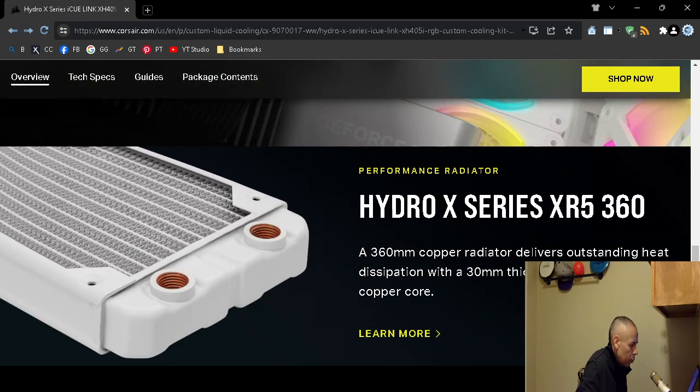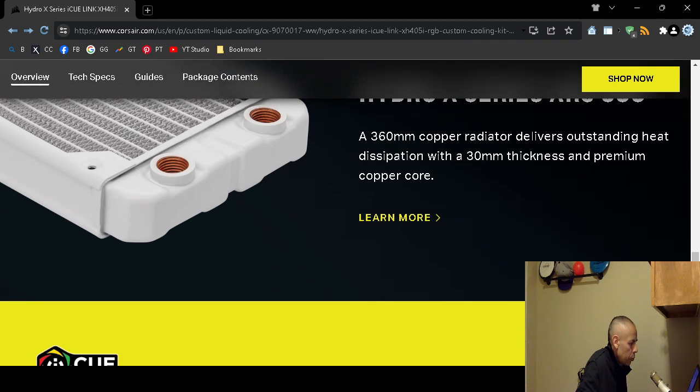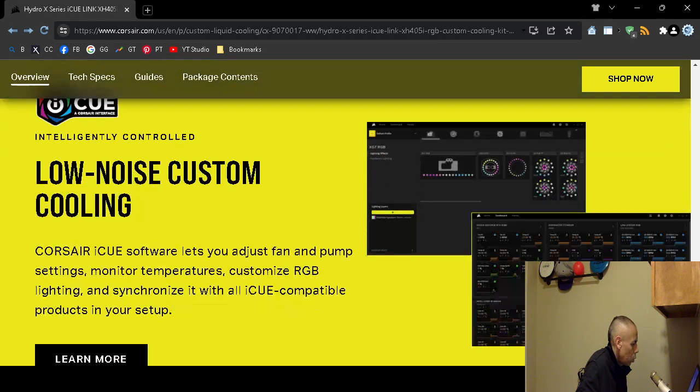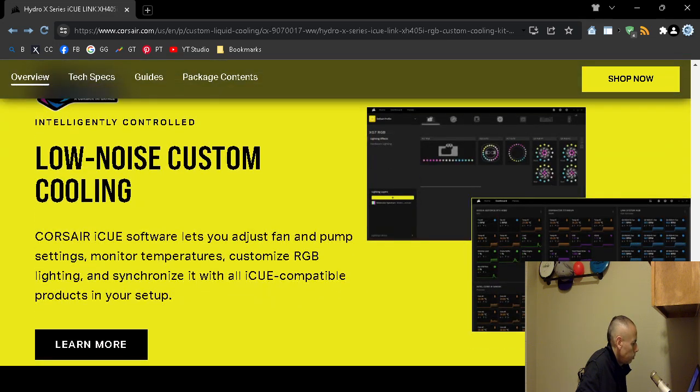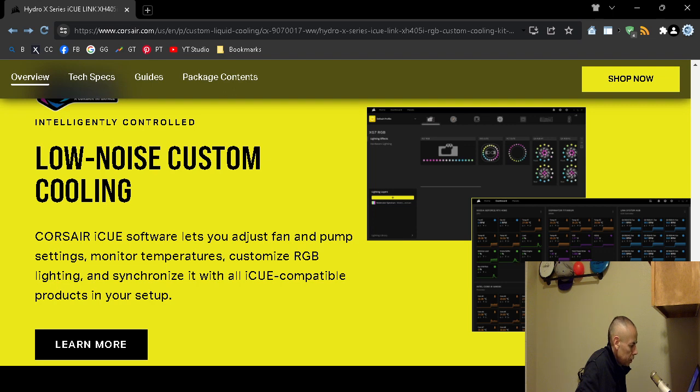A copper 360mm copper radiator, 330 millimeters thick with premium copper core. Now there is software that you can use called the Corsair IQ. You can then adjust the fan pump settings, monitor temperatures, customize the red green blue lighting, and even synchronize it with any compatible ICU products.